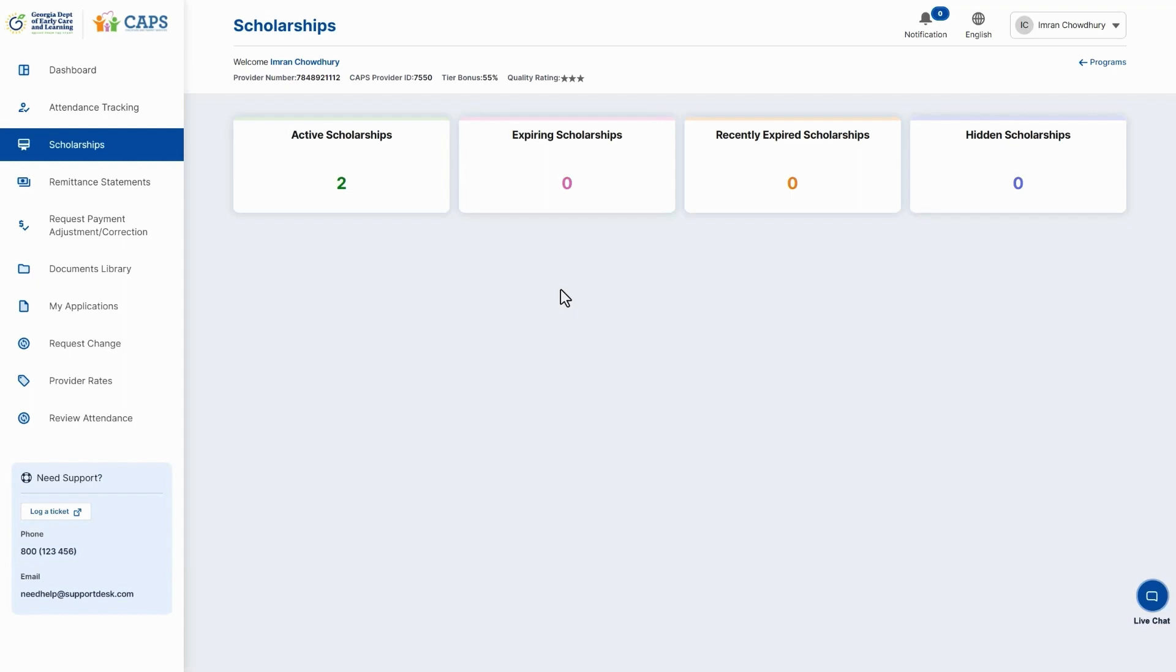Recently Expired Scholarships will display the scholarships that have already expired. You can select any of the tiles to view the scholarships listed under them.